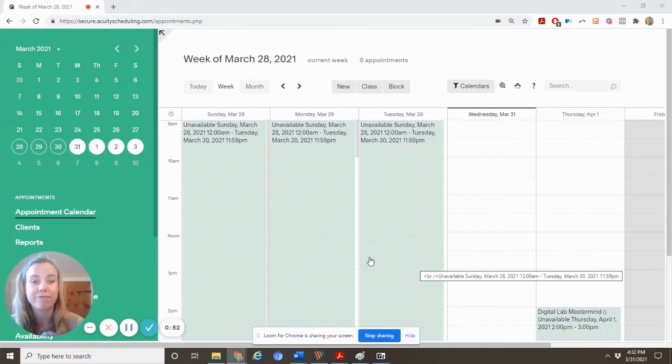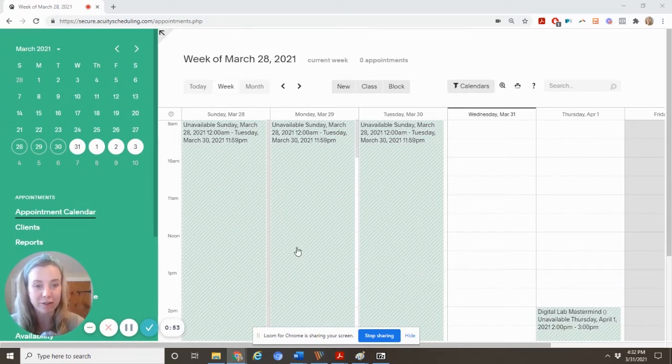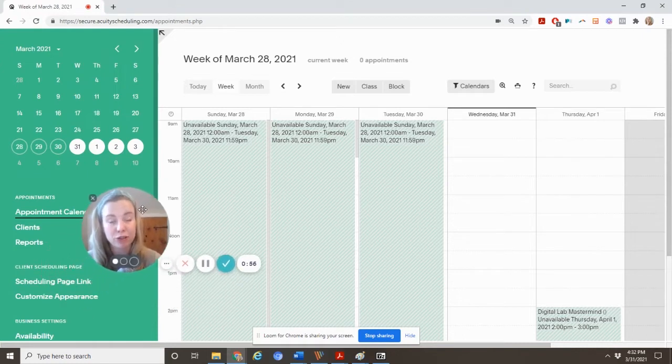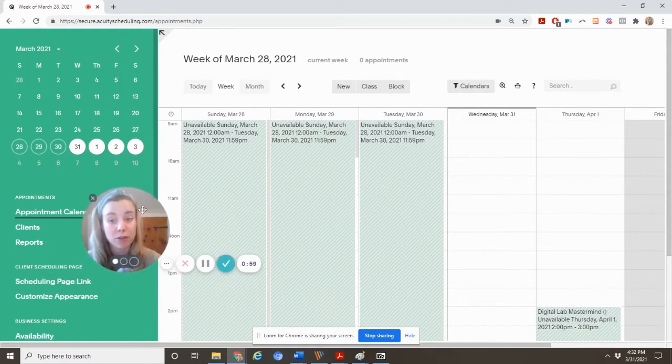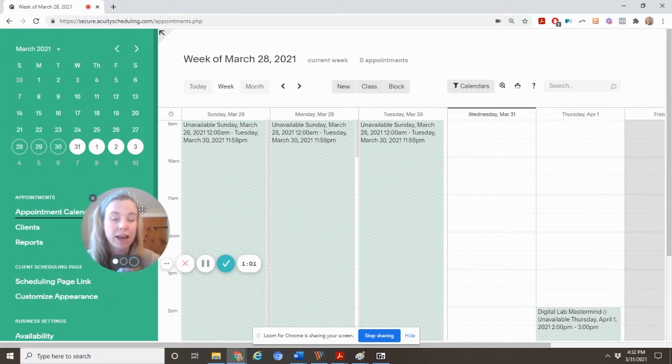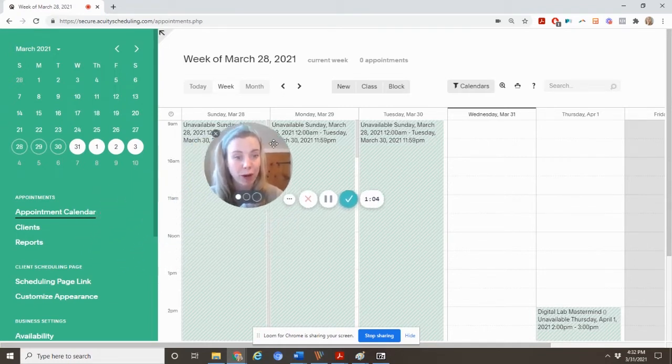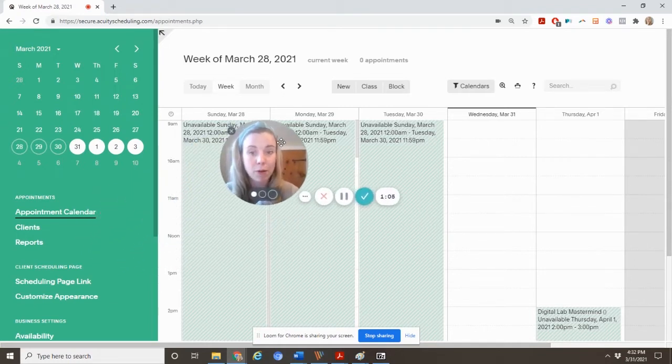So for that reason, primarily, I suggest staying with the paid plan. That also does give you a few other options, like having the time zones convert if you have clients in other time zones, and being able to set different availability types. And I'll show you what I mean by that in a moment.